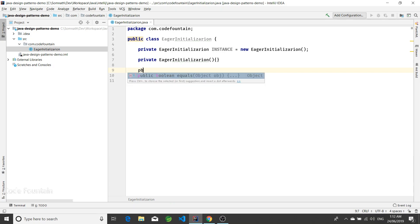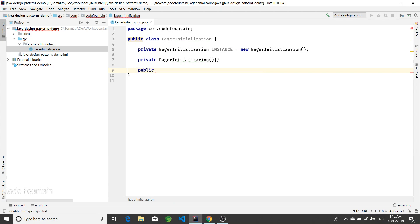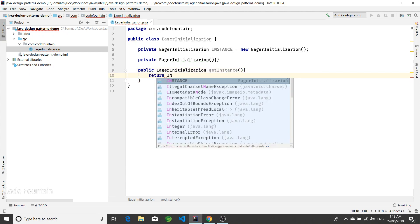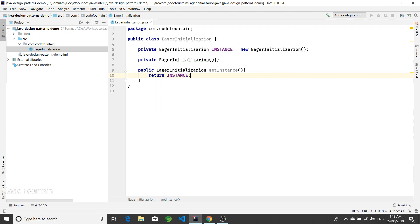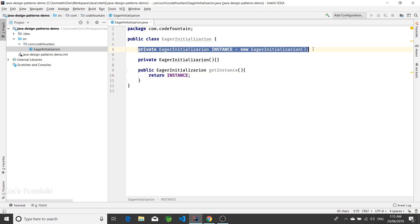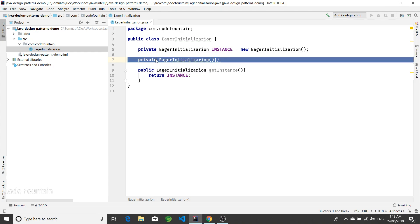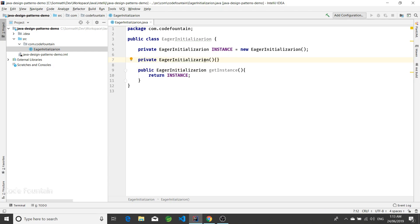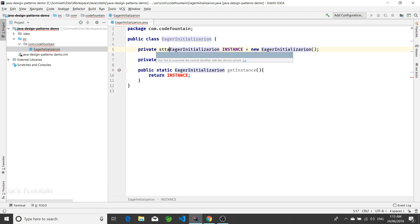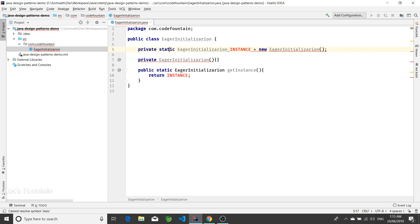Then we'll have a public static method to access the instance object, which returns the instance. That's it — this is the simplest implementation. We created the object and kept it ready. The constructor is private so we prevent others from calling it. This method and the field are both static.